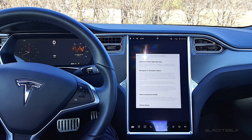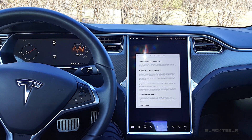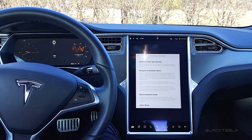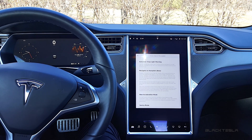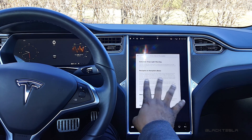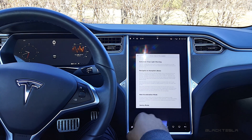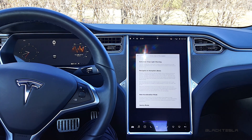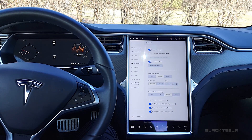Tesla released two updates in two weeks. We're now on 2019.8.5, which releases the new Navigate on Autopilot feature that allows you to disable the confirmation of auto lane changing. This gives a bit more of the feeling of semi-autonomy on the highway — the car can make lane changes on its own without you confirming. Everything else remains from before: auto steer, stoplight warning, sentry mode, and the new acceleration mode.